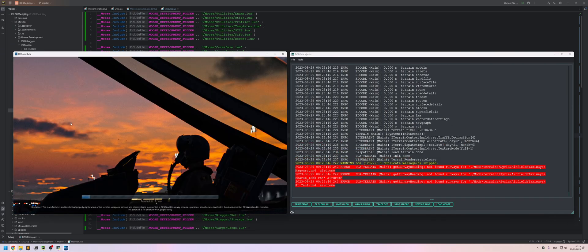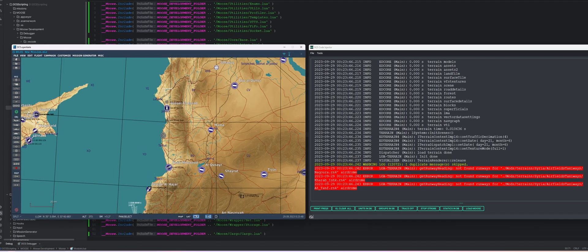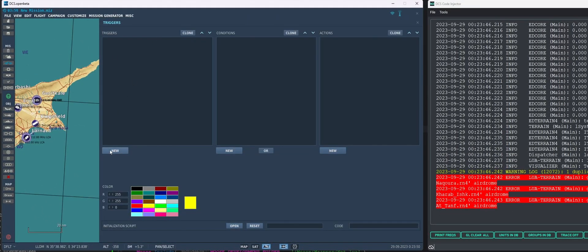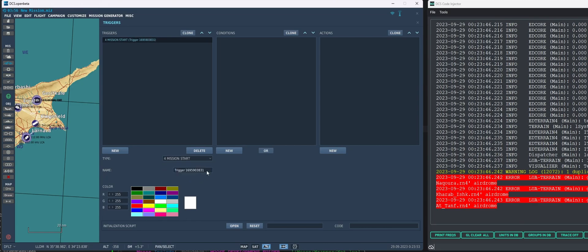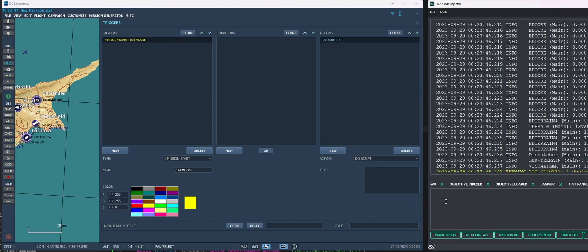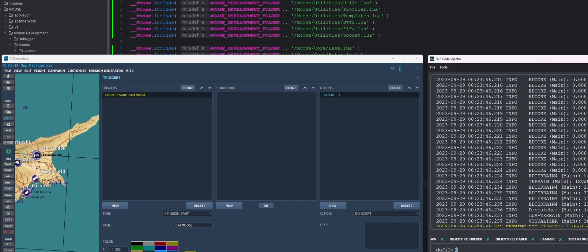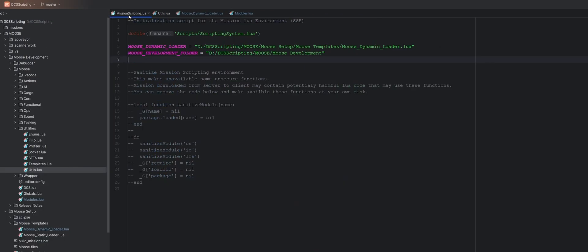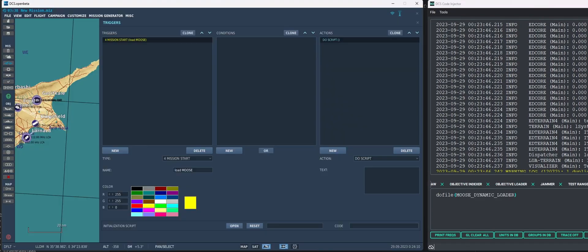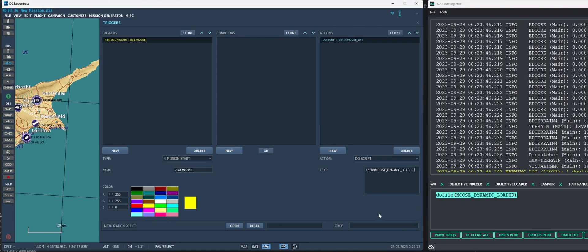Let's make a new mission and all we're going to have to do is add one trigger on mission start. Let's call this load moose and this is going to execute one line of code. And that line of code is do file and the file it is going to do is our MooseDynamicLoader. So let's copy and paste that in here.